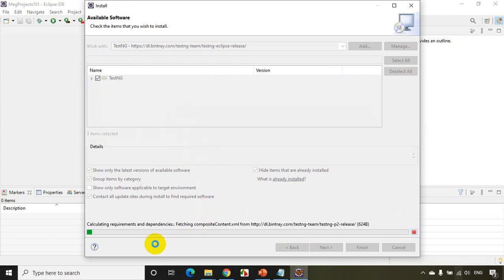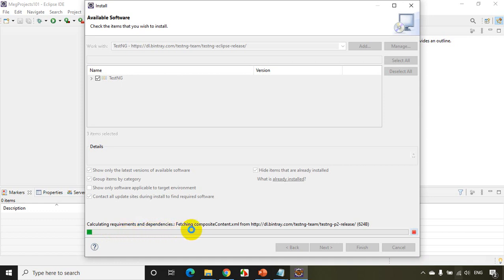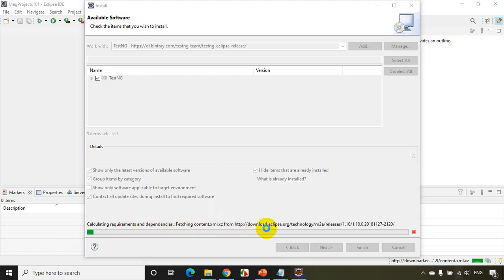And you can see here it's adding the requirements and the dependencies. Again, this will also take around five minutes to complete this process.